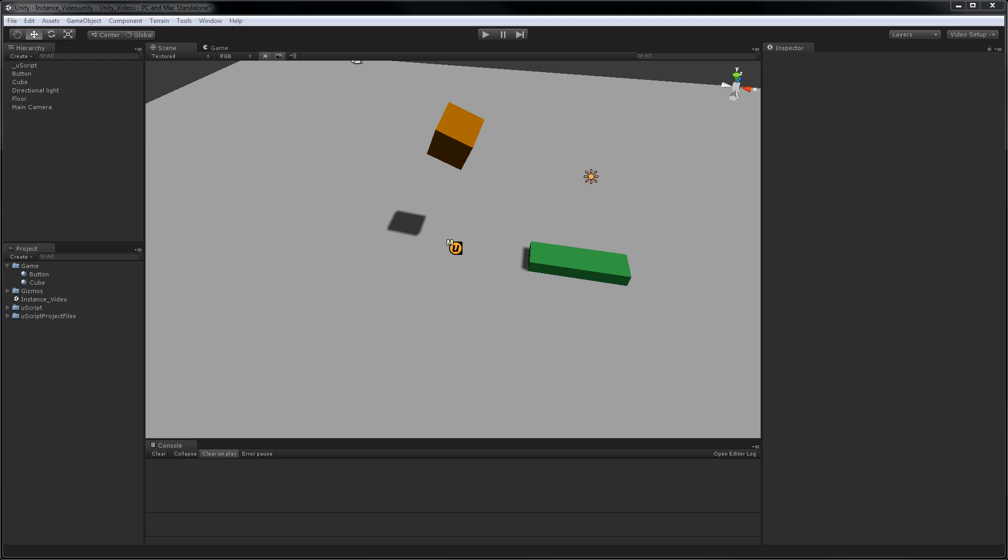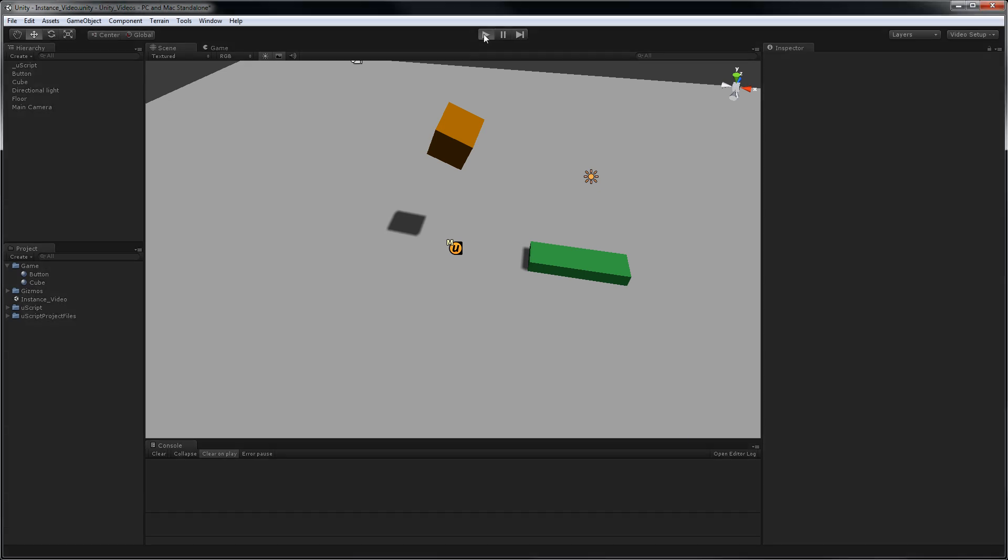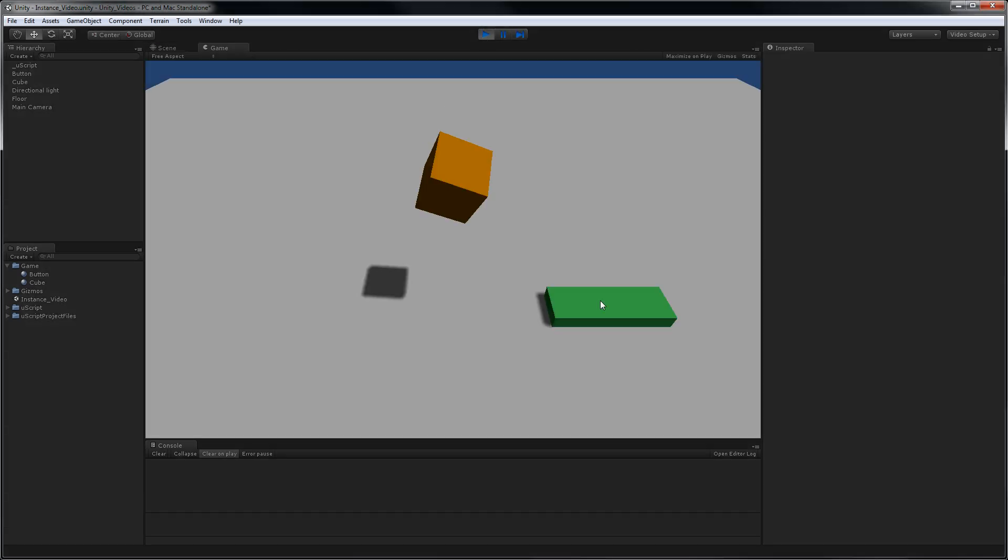Let's hit play real quick and see what happens. Now if I click on this green cube, nothing happens. What should happen is this orange box will fall to the floor, and when it hits the floor, the floor should be telling this green button to spin 90 degrees.